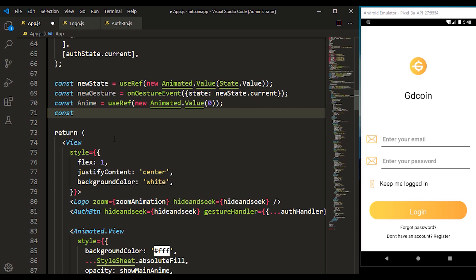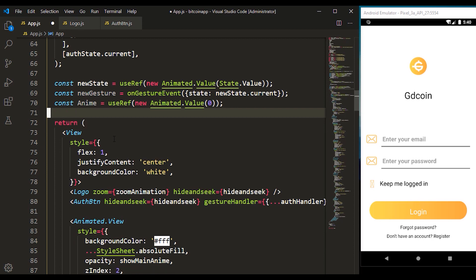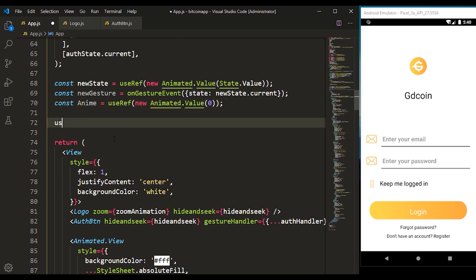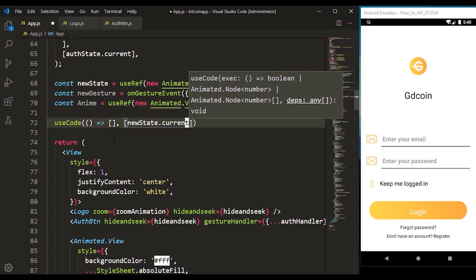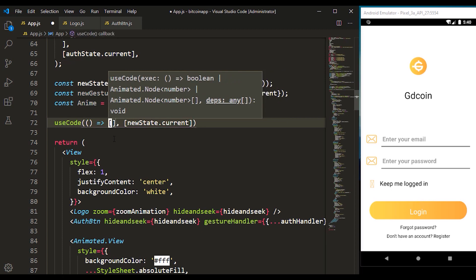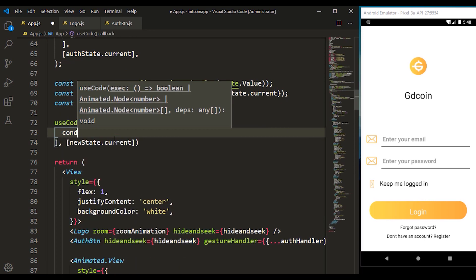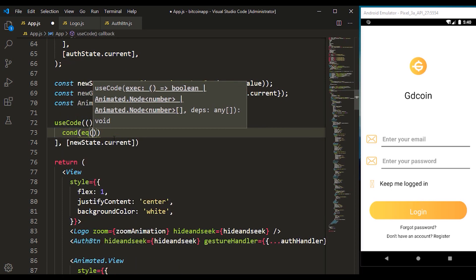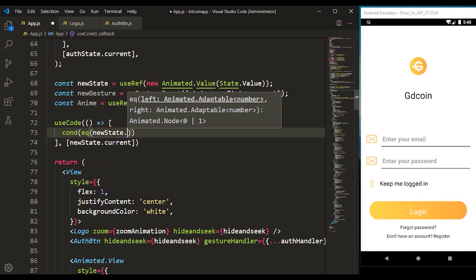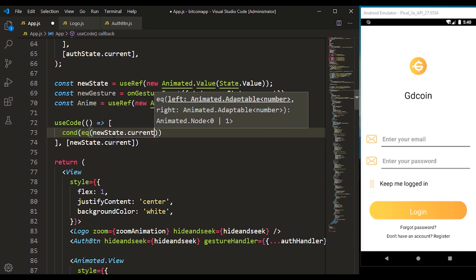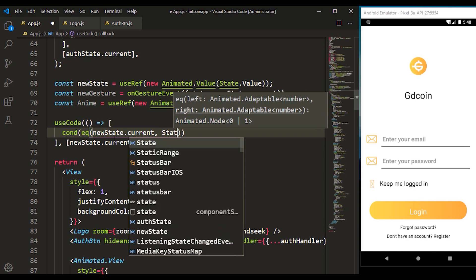Before we define our animation, let's make sure it's not run improperly. We're going to make sure it only happens when the state new state current changes. I want to check for the condition — it's going to check for the post value of new states dot current if it happens to be state dot end value.